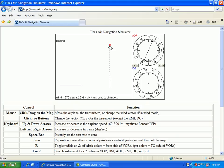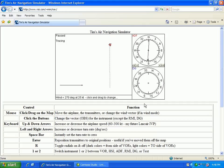It looks like it worked. Through bracketing we were able to find that an 18 to 19 degree left wind correction angle would take us directly to the station. Obviously bracketing takes some time in practice, but it's much more efficient and gives you something to do on those long flights.